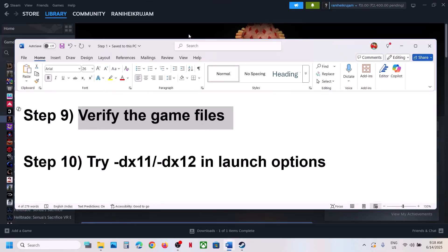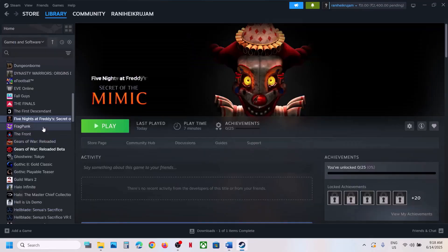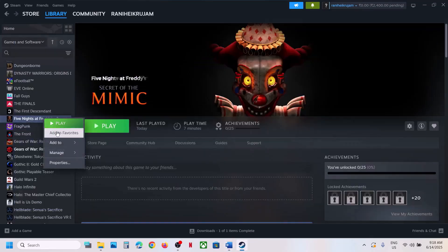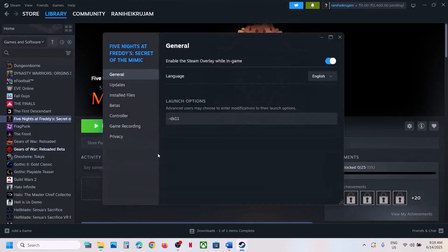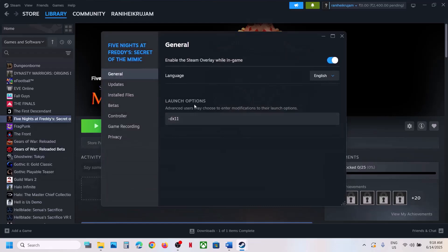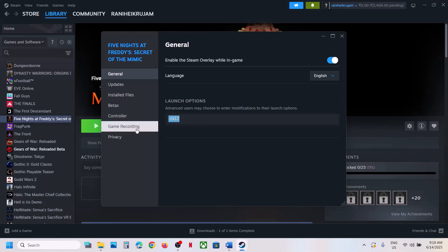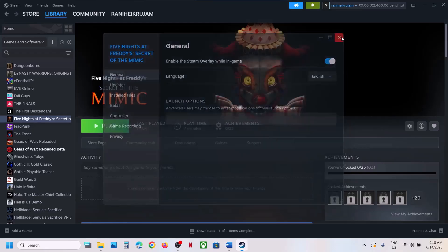If still not working, try DX11 or DX12 in the launch options. Right-click on the game, select Properties, and in the Launch Options type '-dx11', launch the game and check. If that does not work, type '-dx12', launch and check. If still not working, clear the launch options and follow the next step.